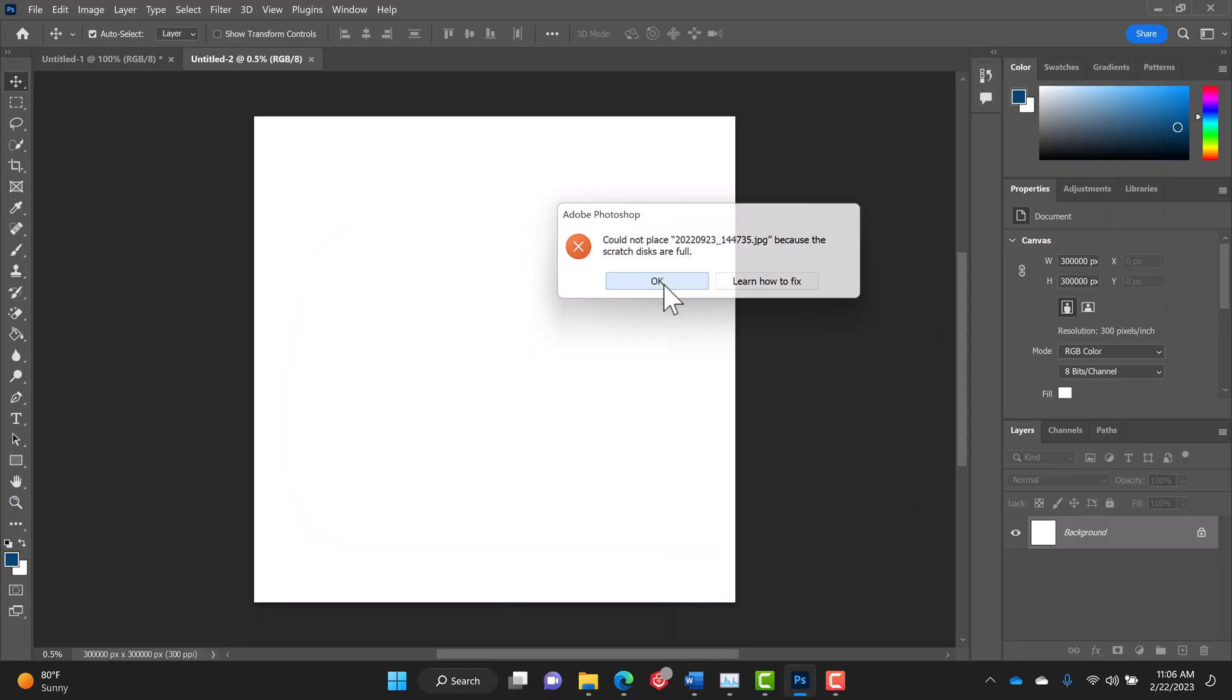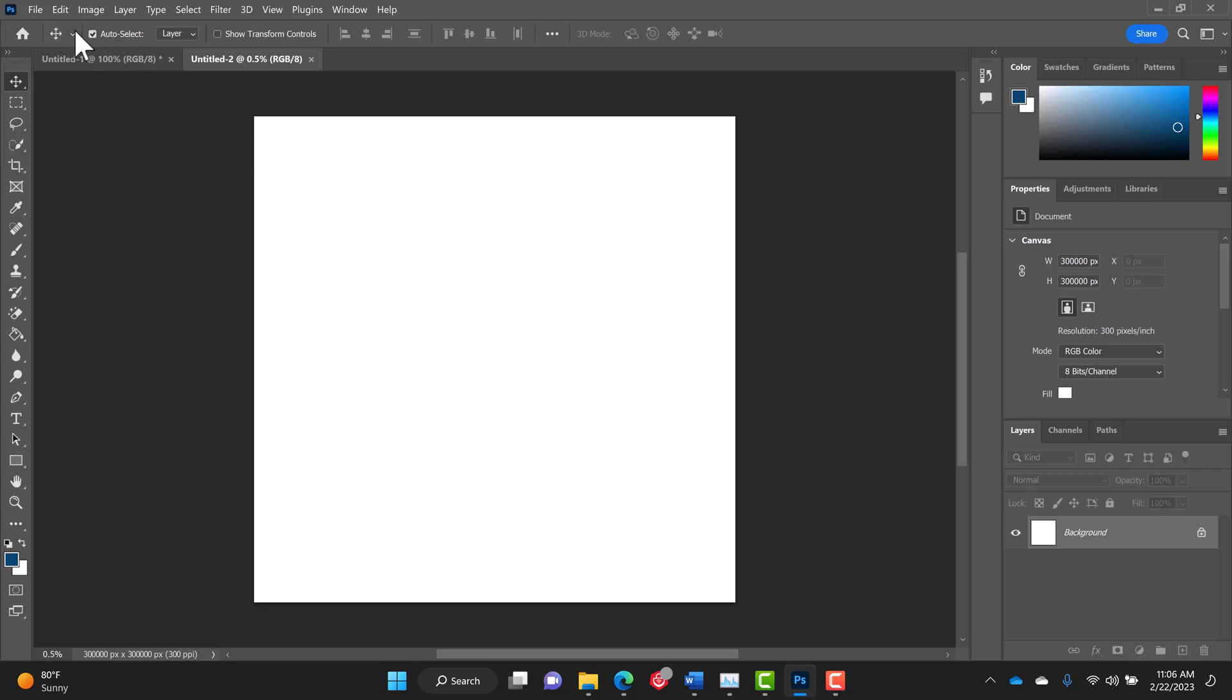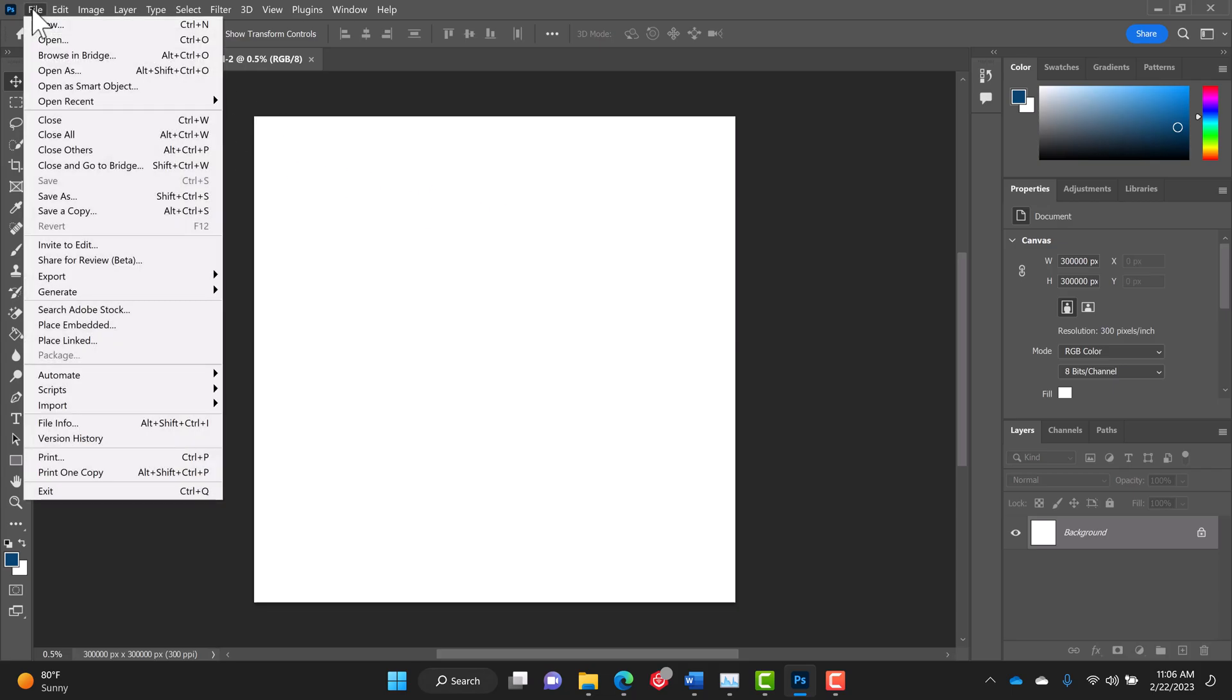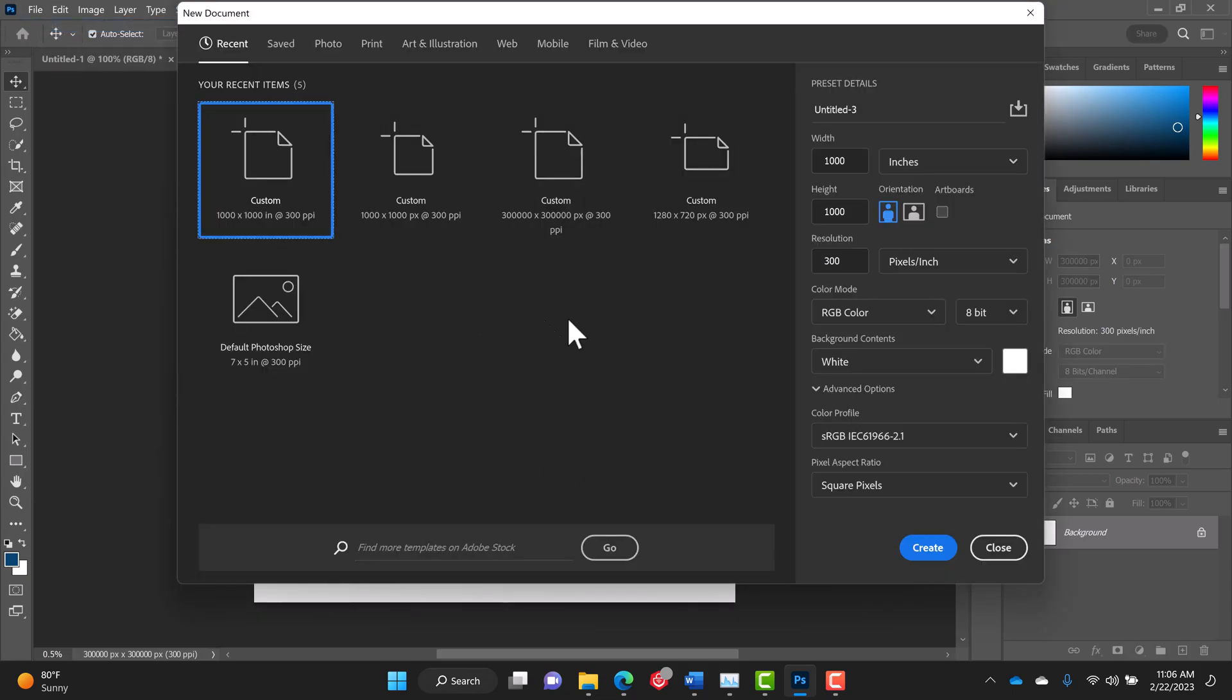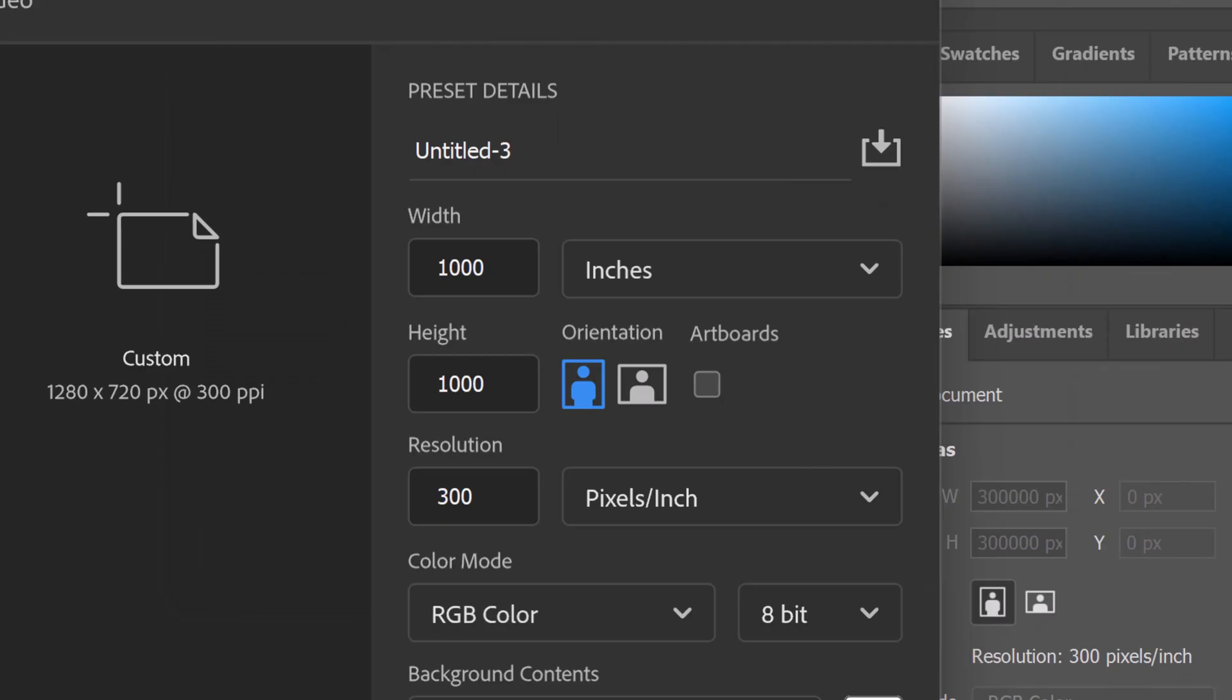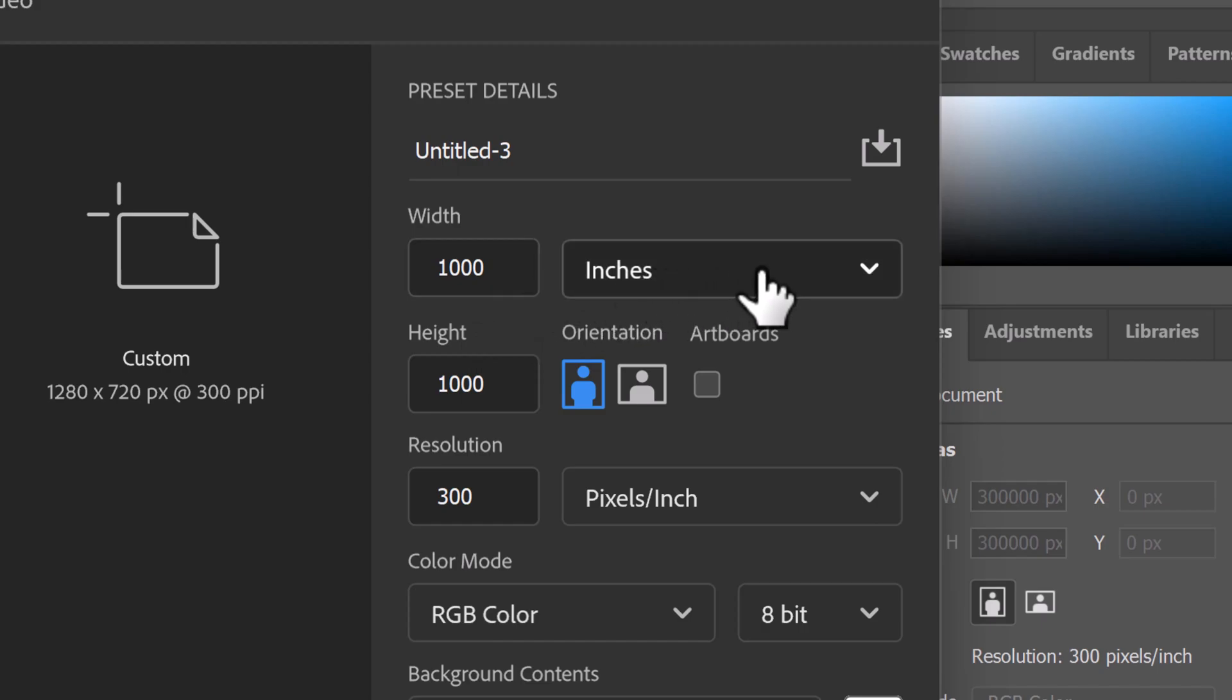Click OK. I want you to go over here to File, New, and then you can look. Here's my problem: I entered 1000 by 1000 but I have it set to inches.